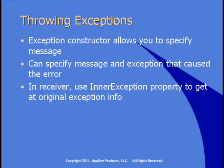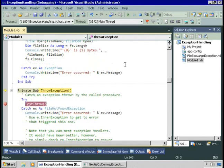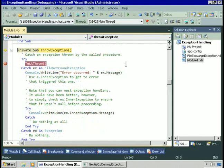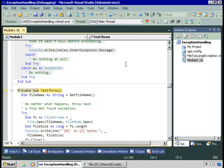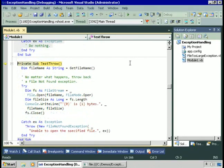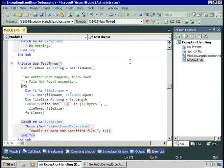Let's see an example of how you would do this and why. I have the sample application up and running. Let's see an example of throwing our own exceptions. Inside the try, we're going to run the method TestThrow. Let's step into that. This method will prompt us for the file we want to open, as before. We'll accept the default and try to open test.txt on the A drive. This will throw an exception.